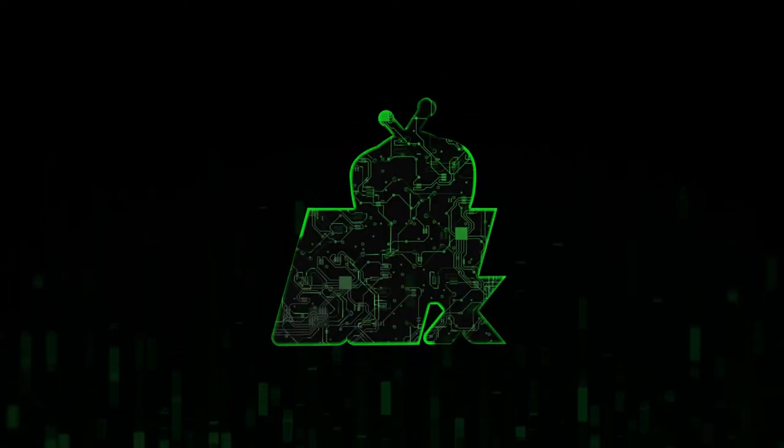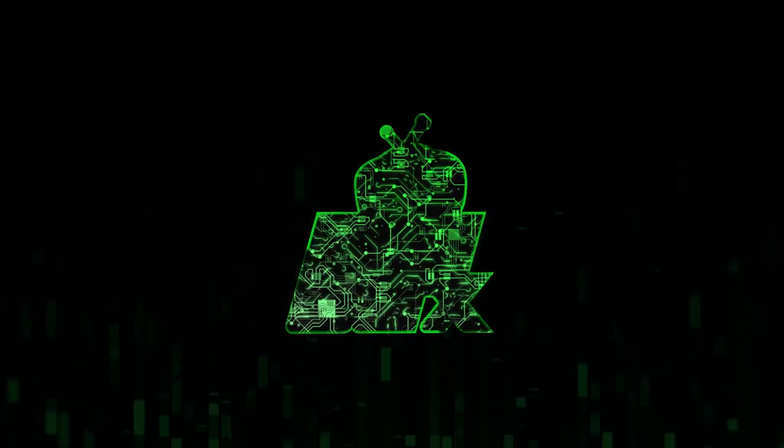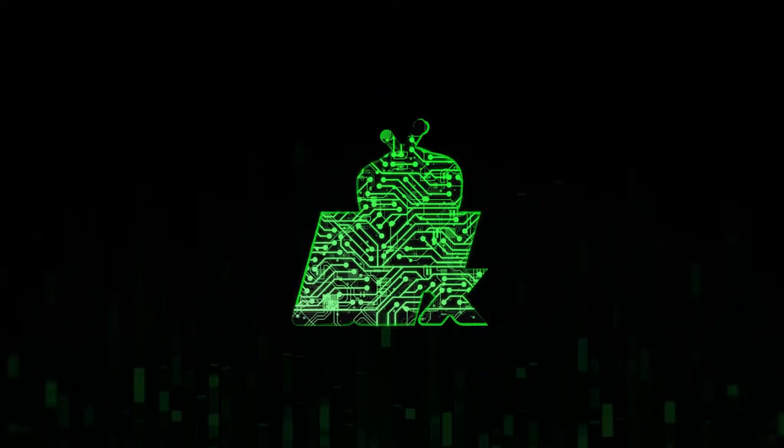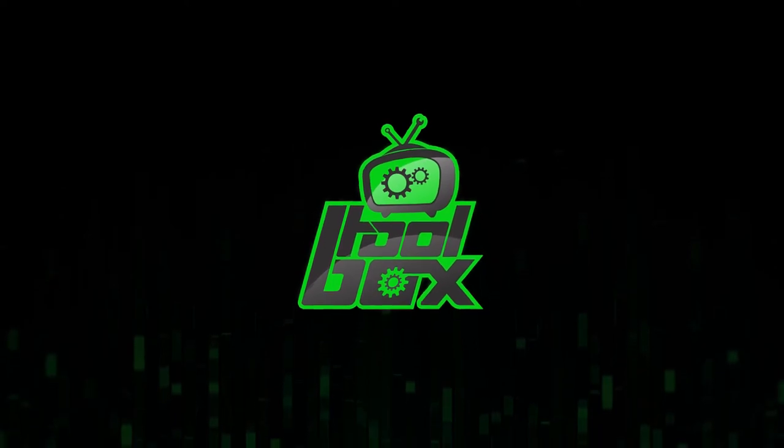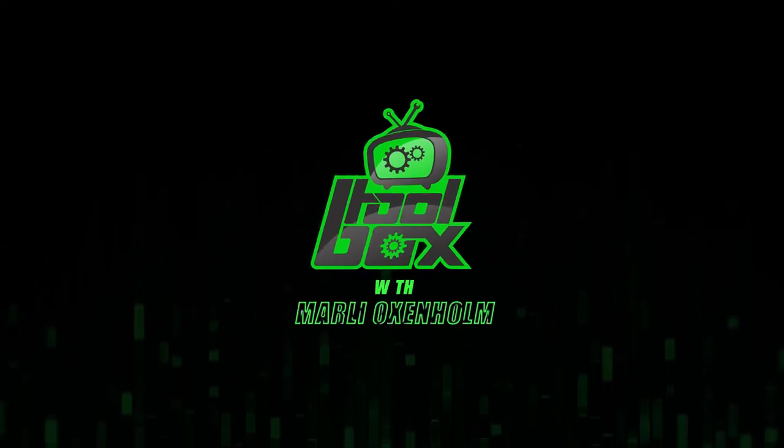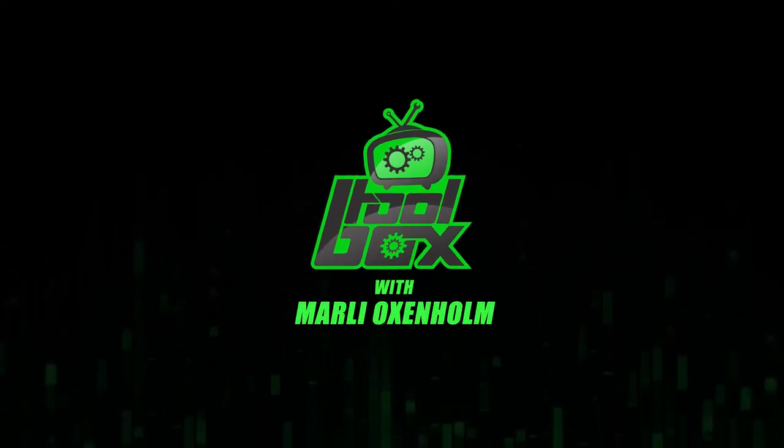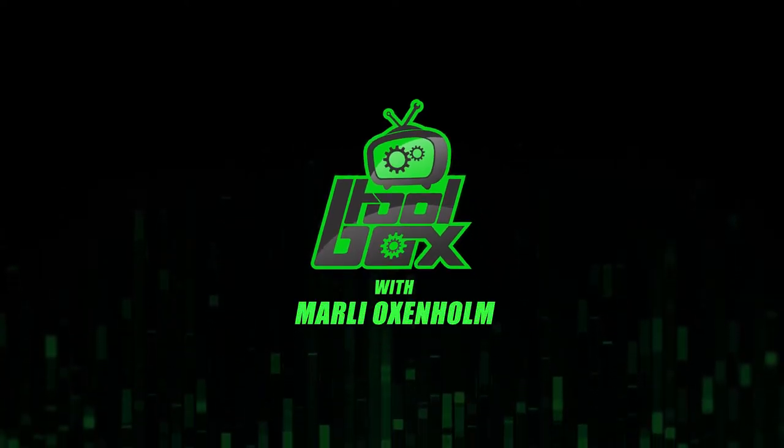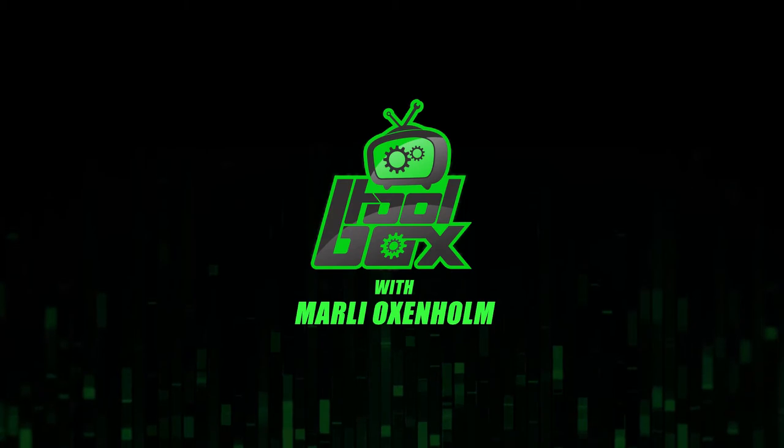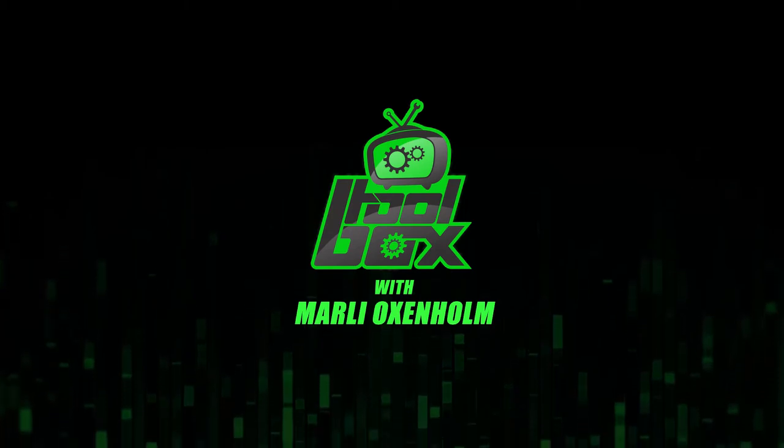I'm Marlee Oxenholm from Pentester Academy TV, and welcome to our show, The Toolbox, where we showcase the latest and greatest software tools so you can use them to better your security.